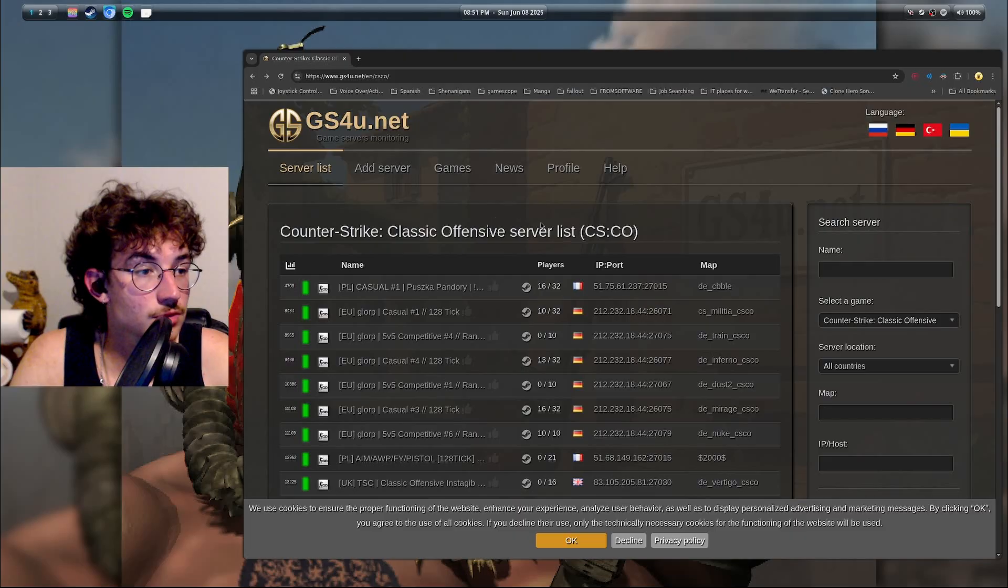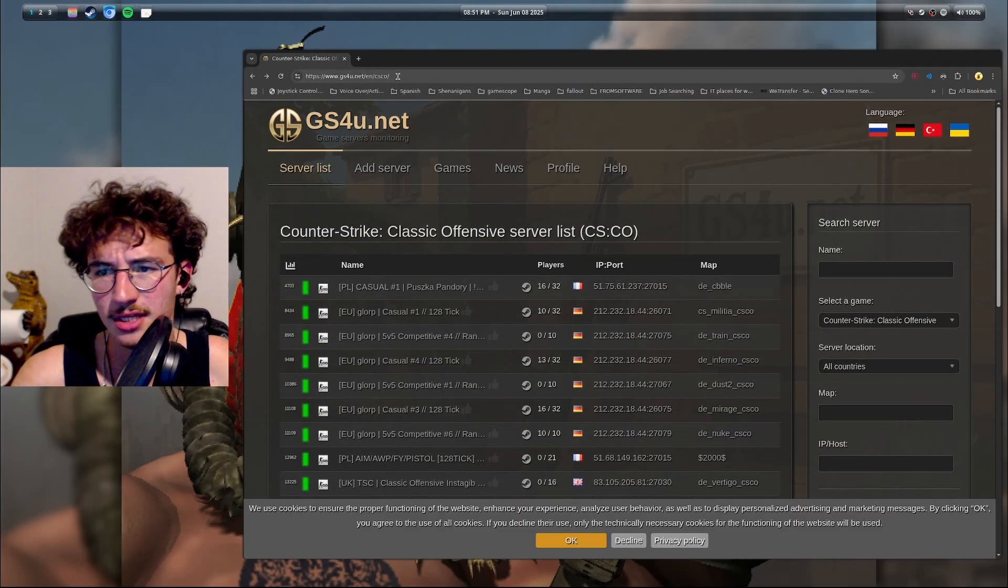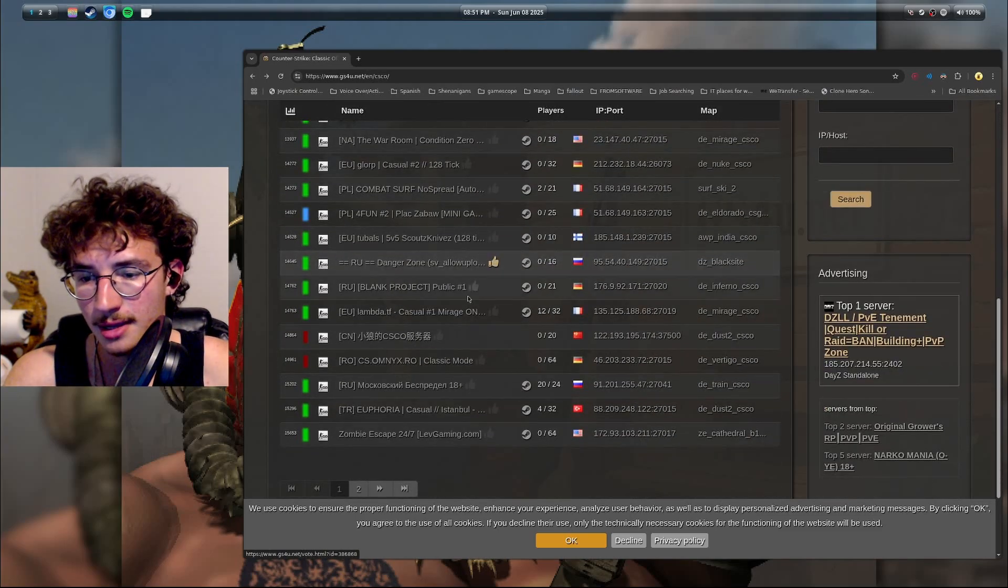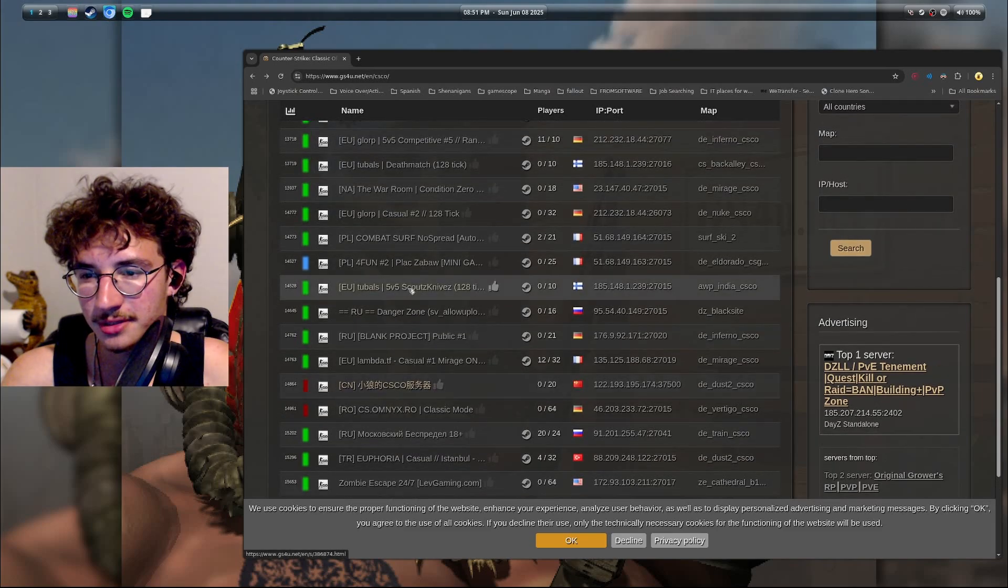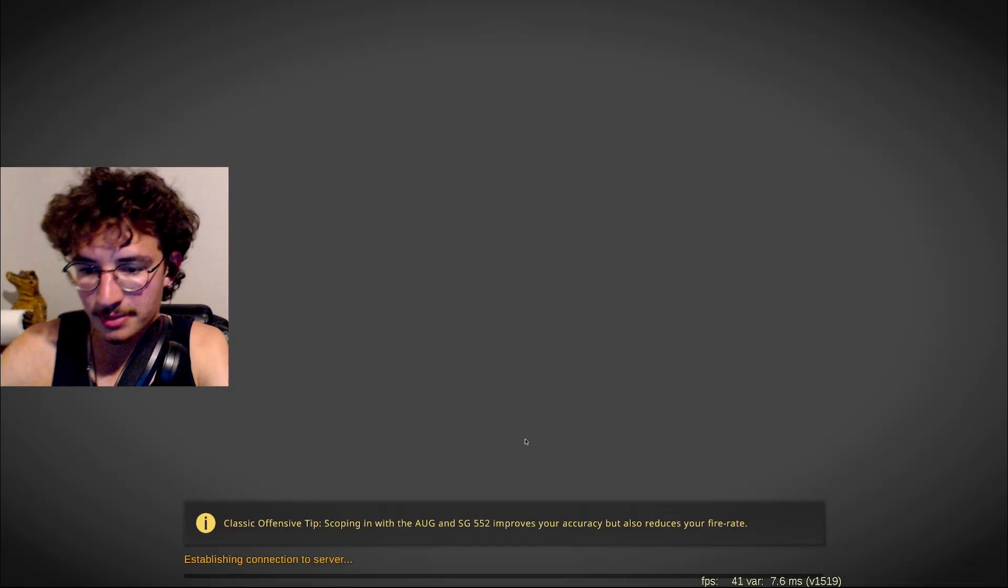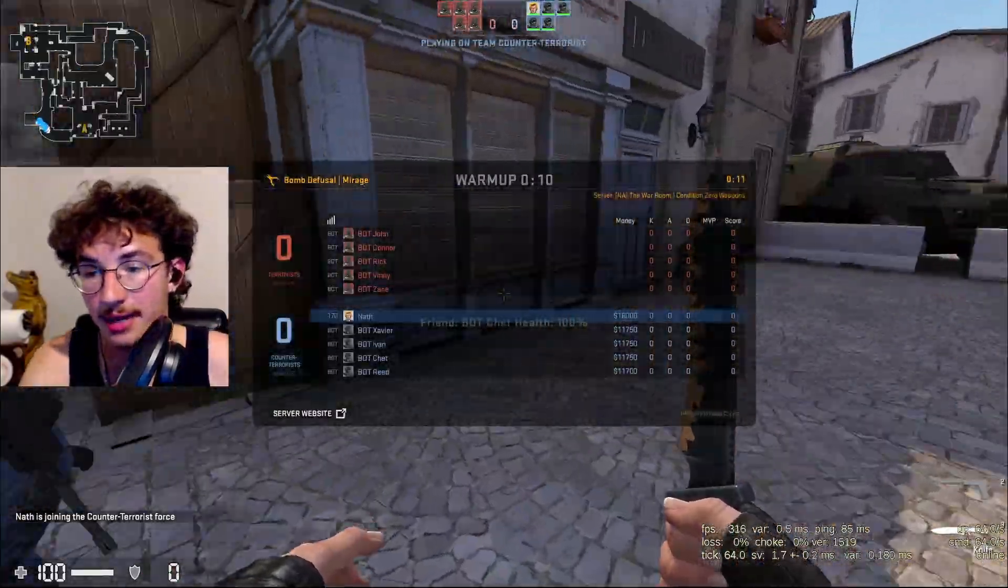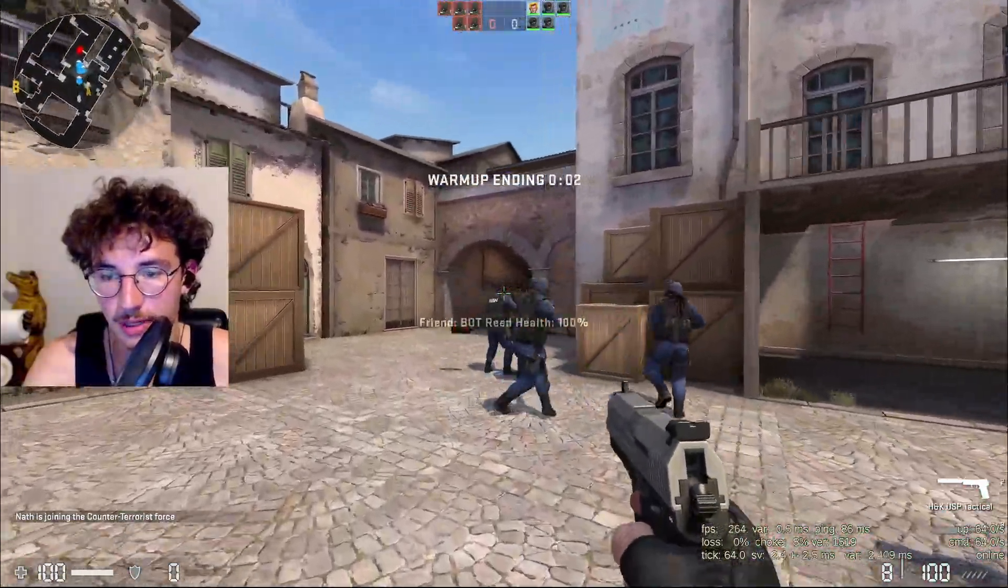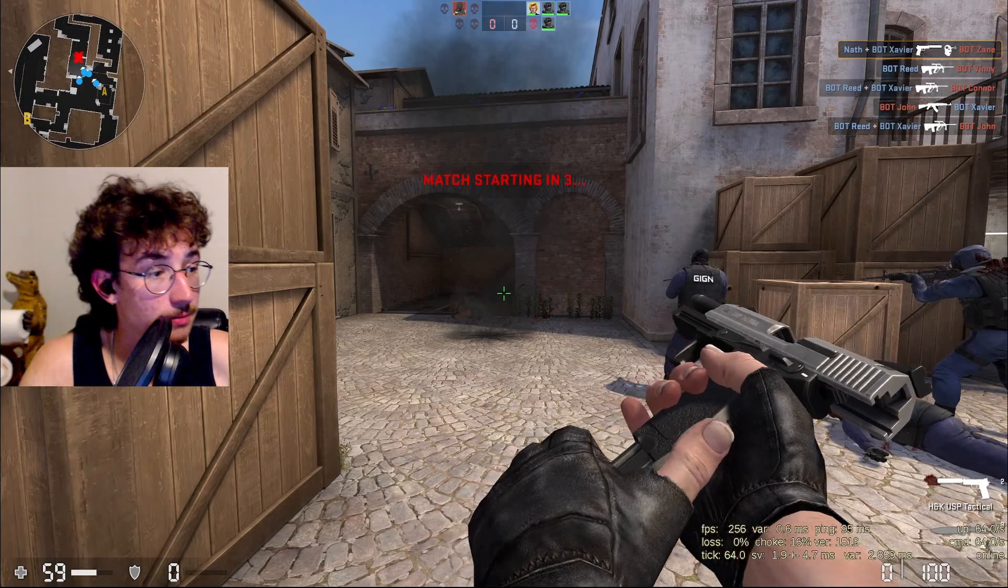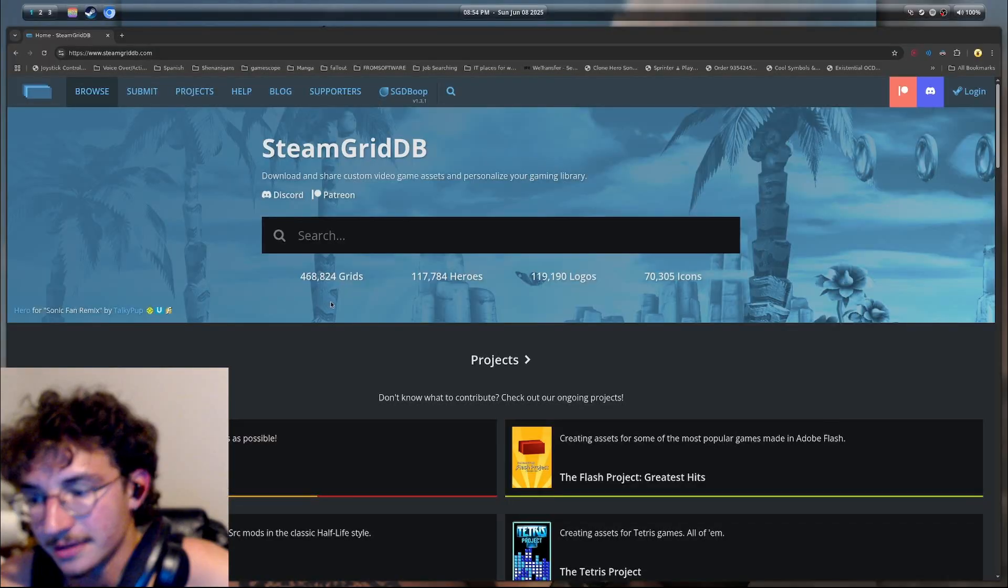So in order to join an online game, I saw this website gs4u.net. Don't know if it's good or not but it looks like it has Classic Offensive servers. I'm just going to pick the NA1, the war room. All right, I'm going to open the console, connect, paste, and we're in. This is an online game. I have 170 ping, so yeah, you can join online games. I mean there's bots in this one obviously, but here we are. You're playing the game. It's that simple.